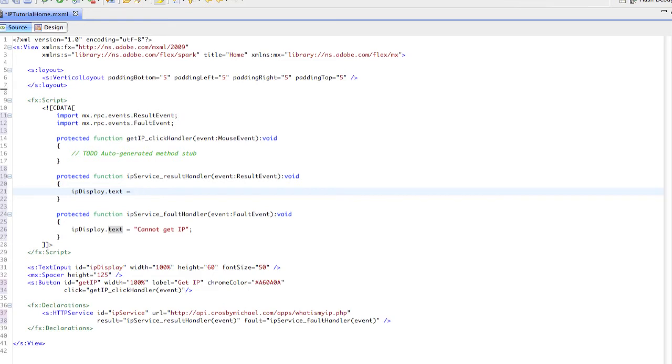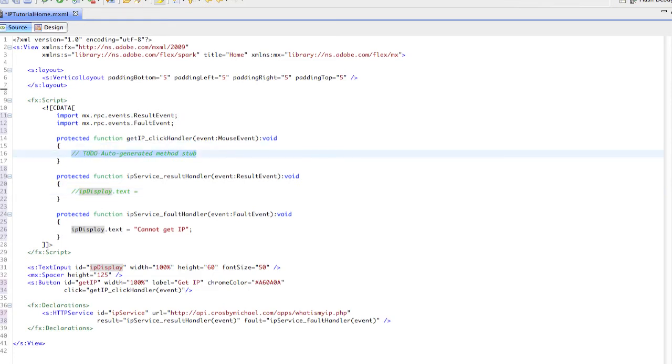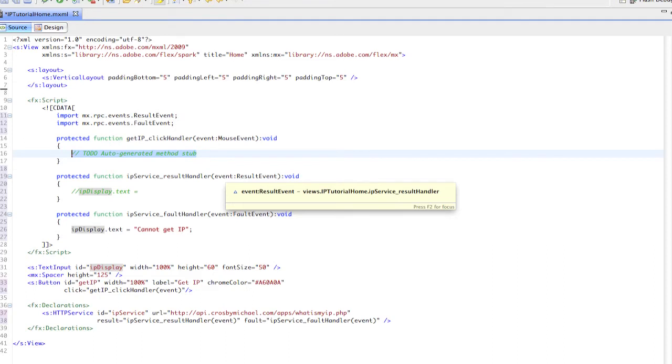We want to use this event result. If you're not sure where our information comes from, I'll show you how to do this in debug. First, we need to make this HTTP service send.